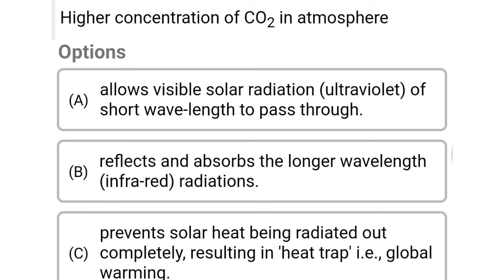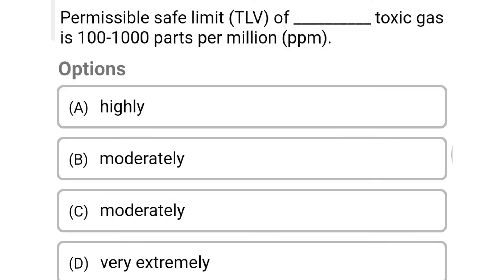Option B: reflects and absorbs the longer wavelength and infrared radiations. Option C: prevents solar heat from being radiated out completely, resulting in a heat trap — that is global warming. Option D: all of the above. The correct answer is Option D: all of the above.